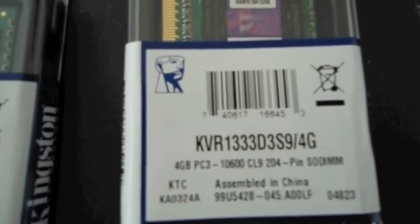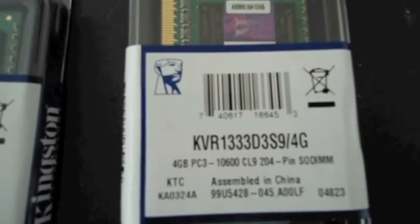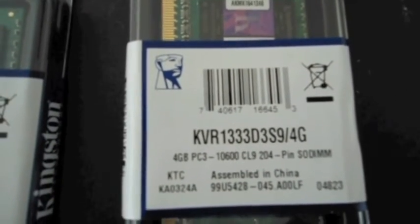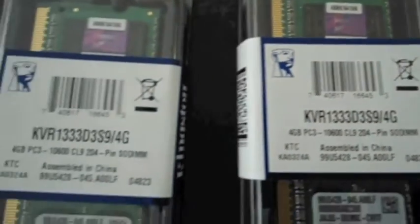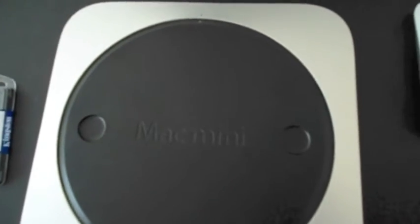All you need is two 4 gigabyte memory sticks like the ones shown here. Turn your Mac mini around and you will notice that on the back there is a black round cover. Just twist the cover till the dot moves to the left and you will be able to remove the cover.